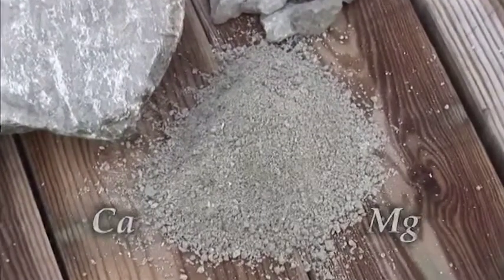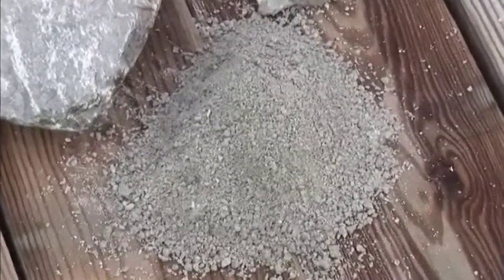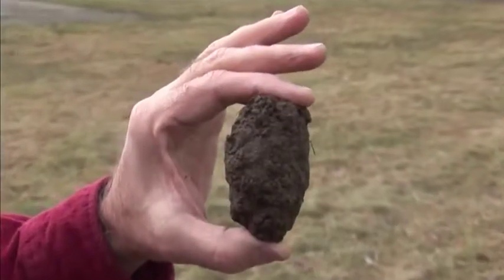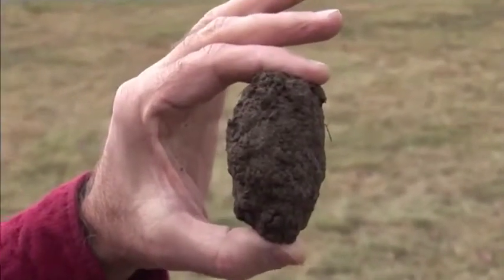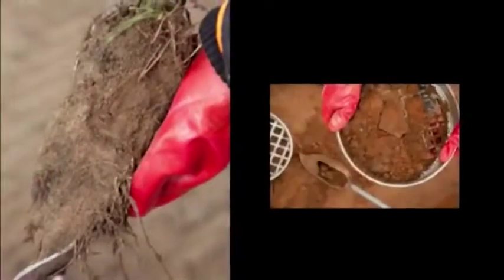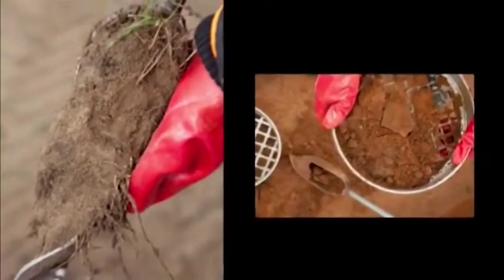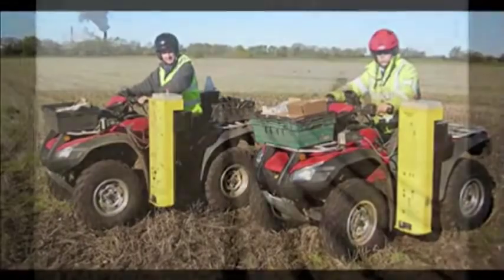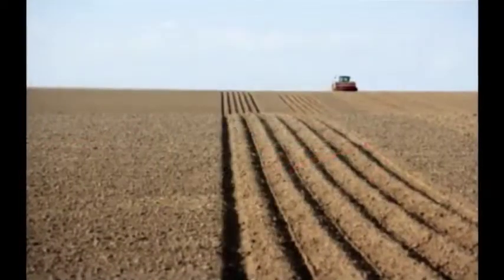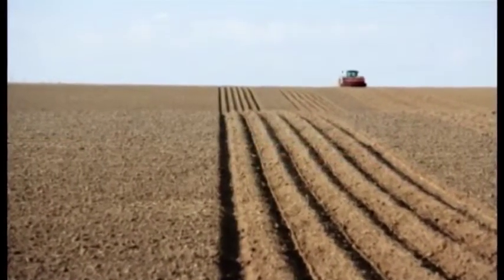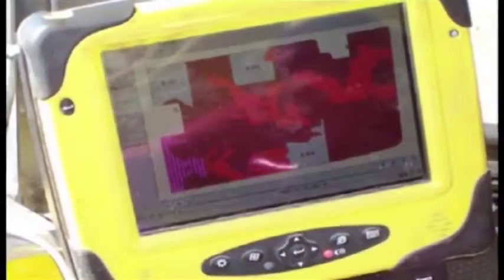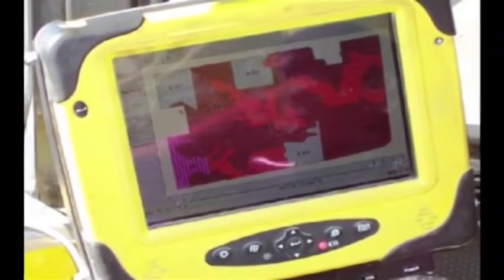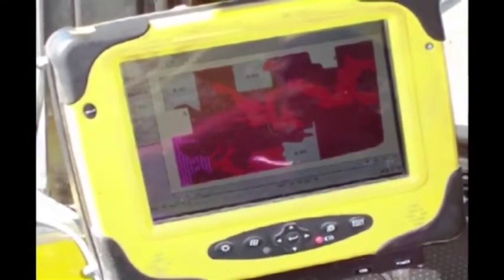Ag lime is analyzed for its calcium and magnesium levels. To determine the amount and type of ag lime to introduce to your fields, a soil sample must be taken and tested. Samples are taken in various ways by a fertilizer consultant. These samples determine the pH in your field and are used in making an ag lime recommendation. From there, a map will be created with a grid to determine the amount of ag lime to be applied where it is needed on your fields.